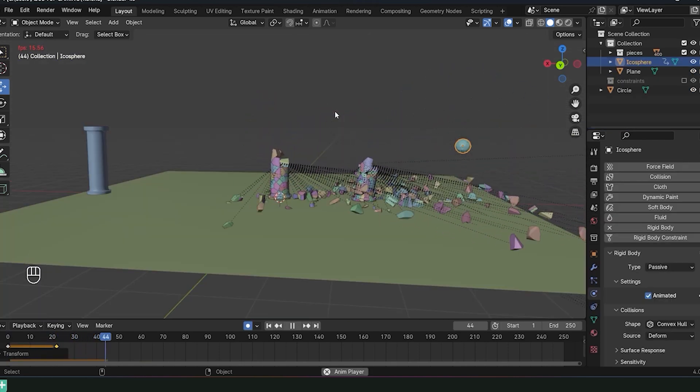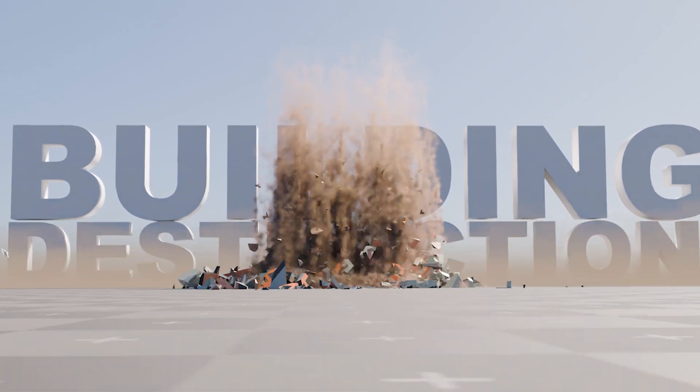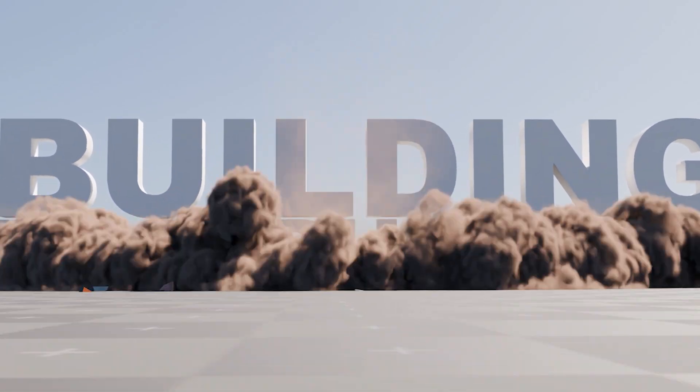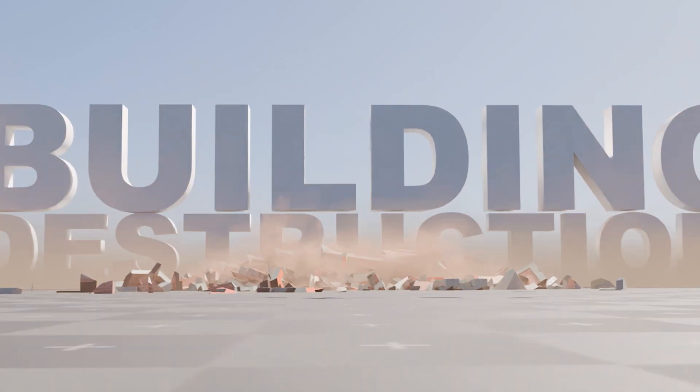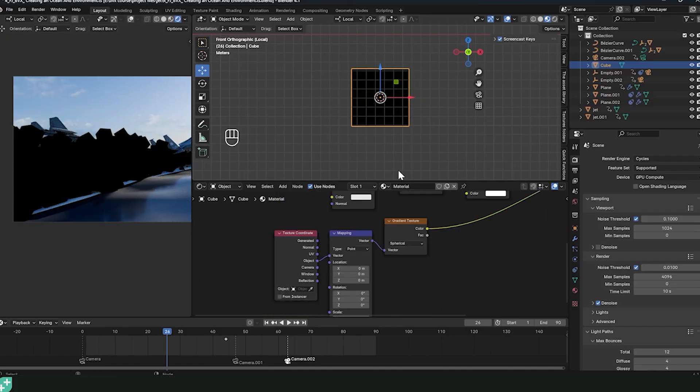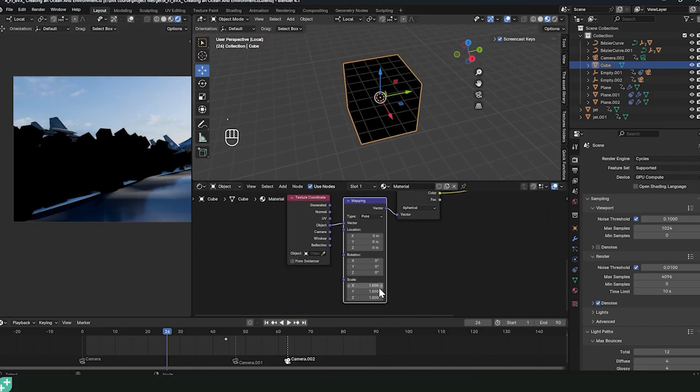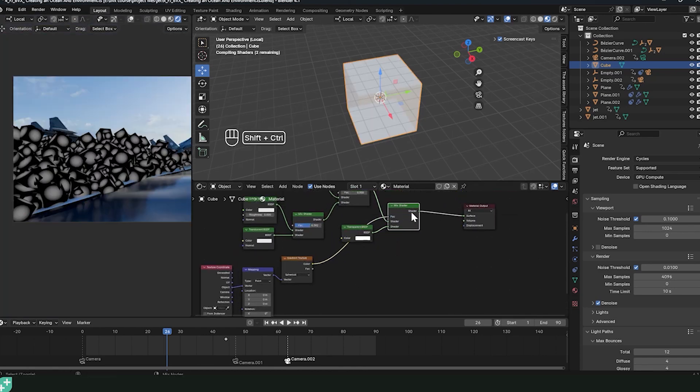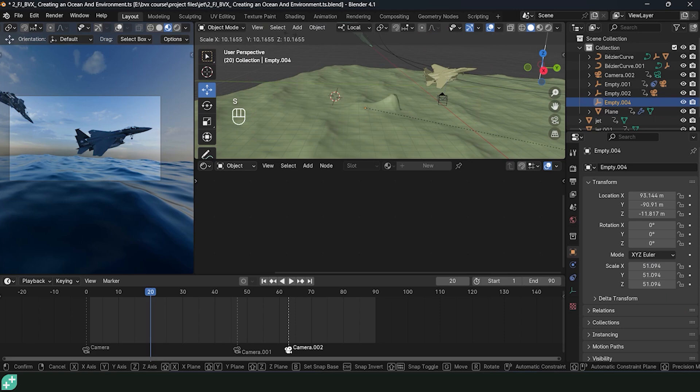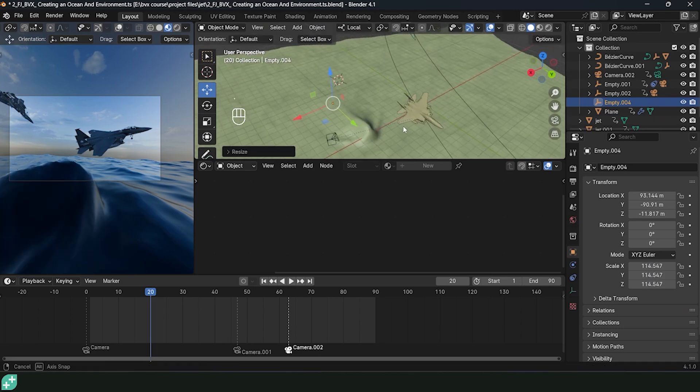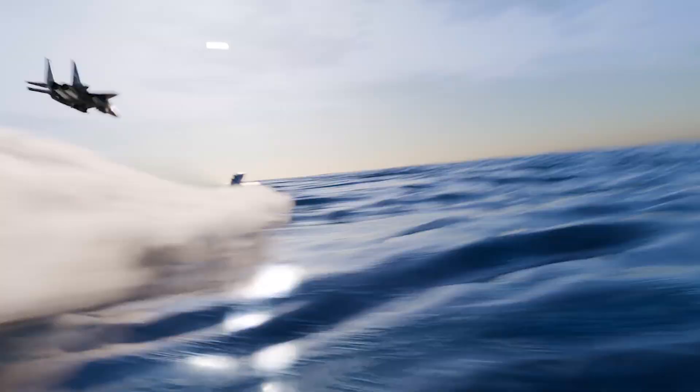We don't just stop at destroying buildings or animating fighter jets. We also look at how to create a full ocean water body that is rendered in Eevee and Cycles with foam, shock waves, and other details to show the impact of the jets flying over the ocean.